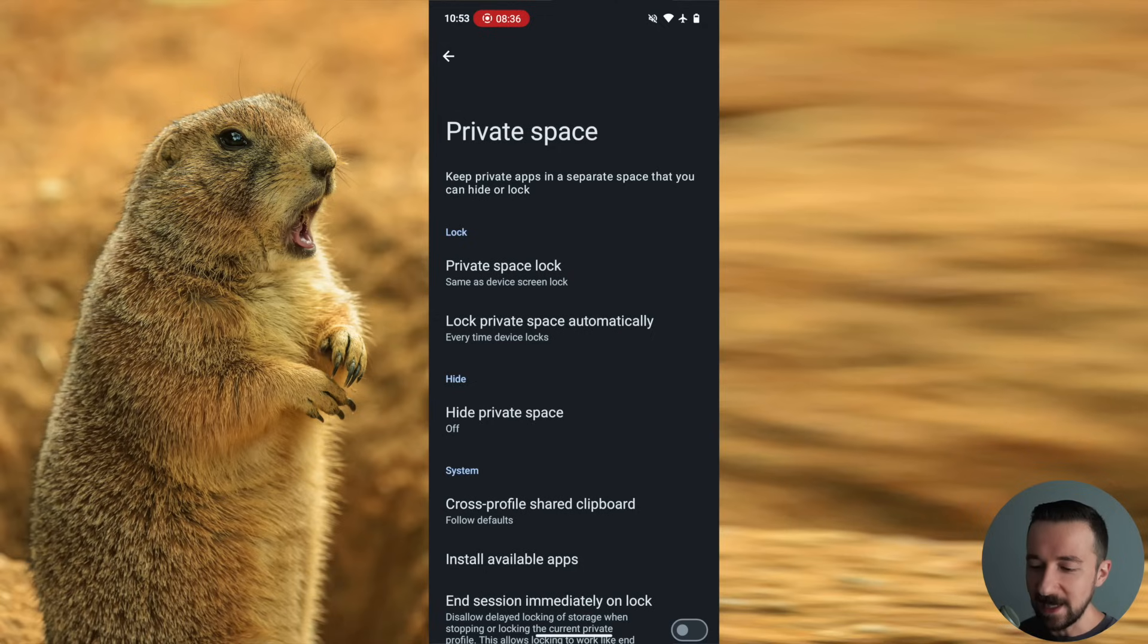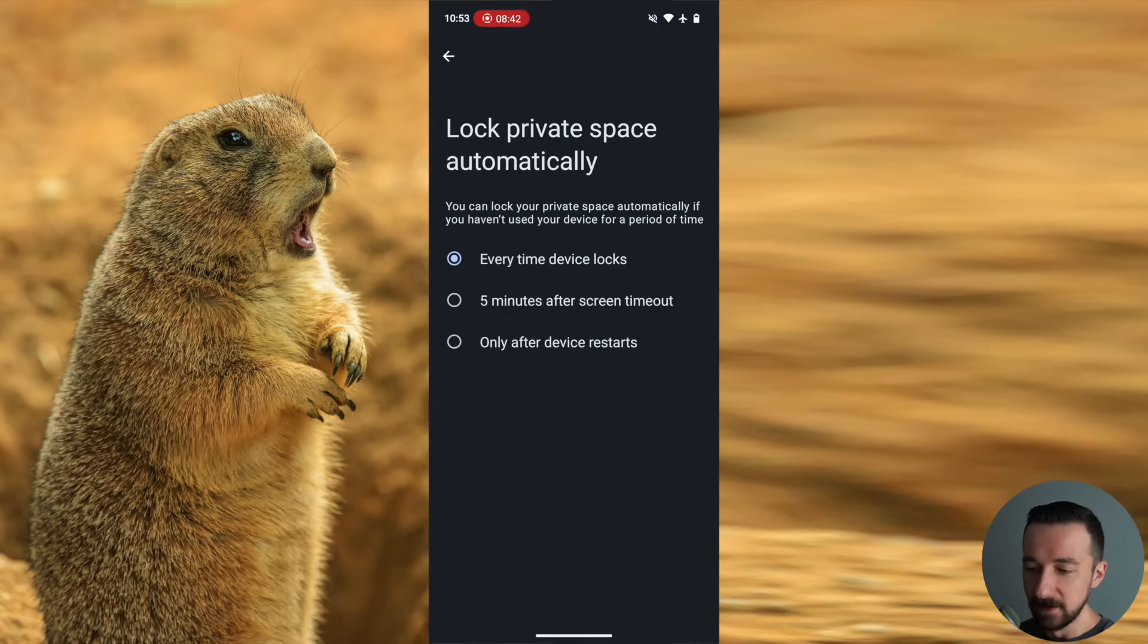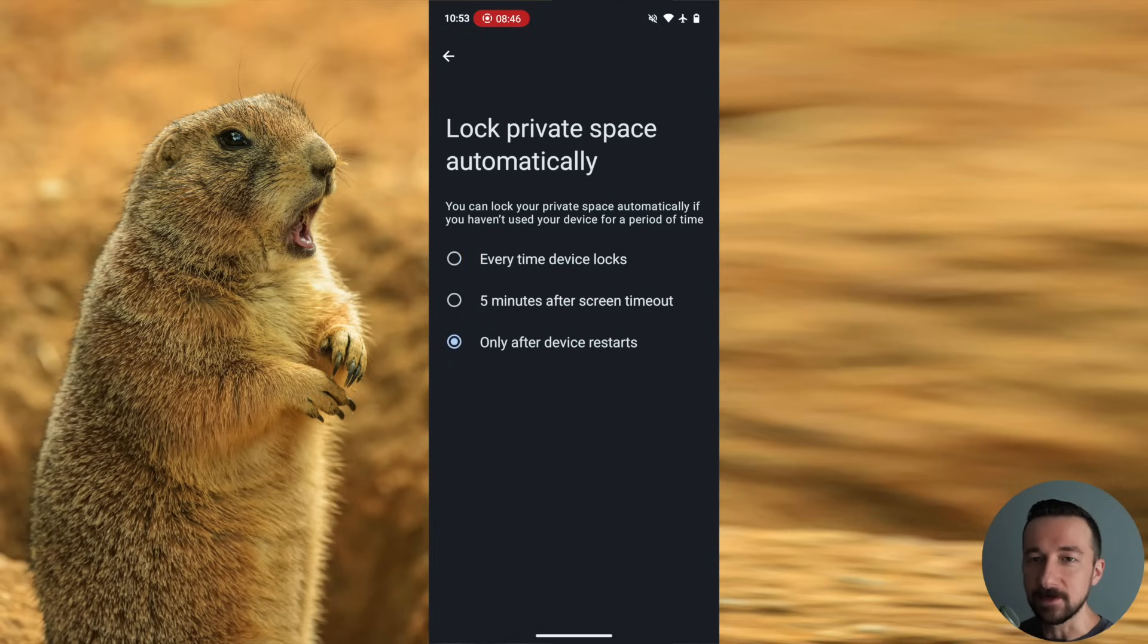We then have the option to lock private space automatically. By default, it's set to every time device locks. So if you want it to run continuously in the background, you should change it to only after device restarts.